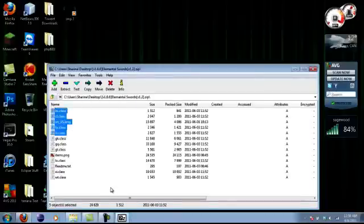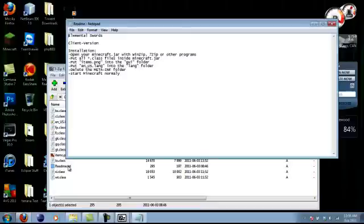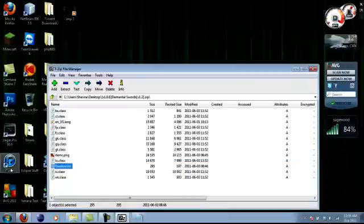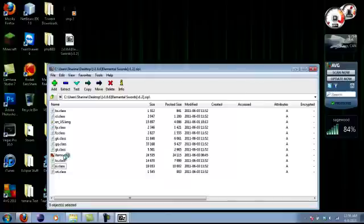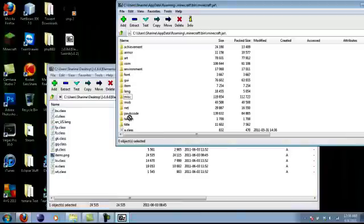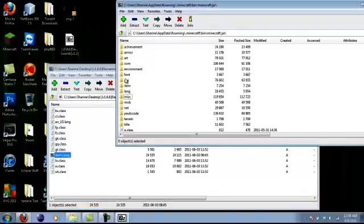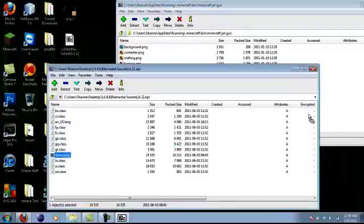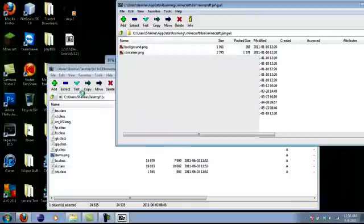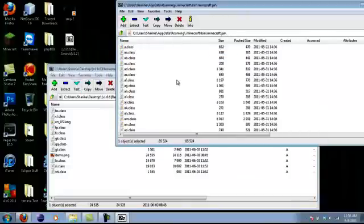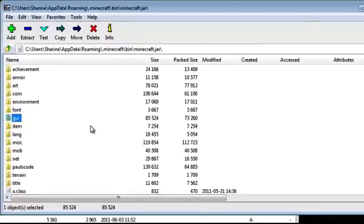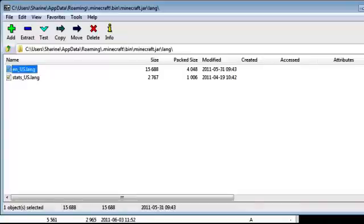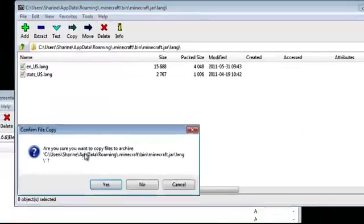There's more files - the readme you really don't need, just delete that. Now you have to put the items.png in the GUI folder here. Actually, you want to open that first - that would help. Click yes. The en_us file goes in the lang folder - just open up the lang folder and drag that into there.